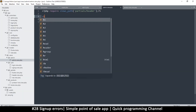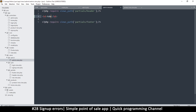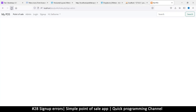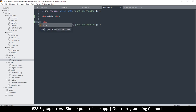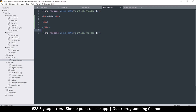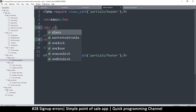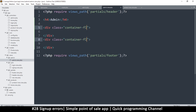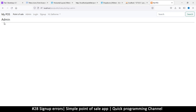Let me add an h4 and say 'admin' so we know we're on the admin page. Now I need a two-column system — the first part for the menu, the second for the content. I'll add a div and duplicate it to get two divs. I'll add the class 'container-fluid' — we have Bootstrap so we can use it. Container-fluid makes elements go all the way left to right. Let me add a border so we can see them. If I refresh, they're right next to each other.